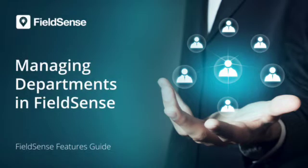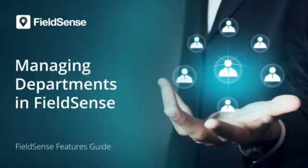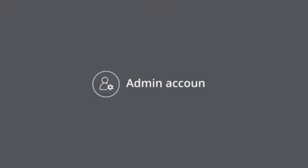Welcome! In this video we will see how to manage departments in Fuelsense. Please note that only an administrator account can manage departments in Fuelsense.